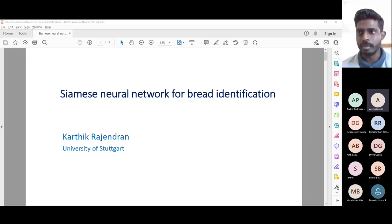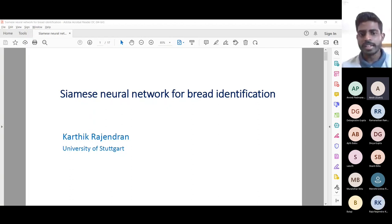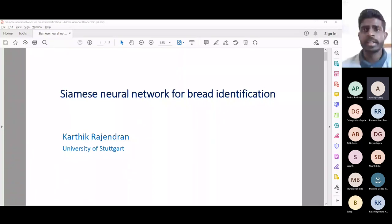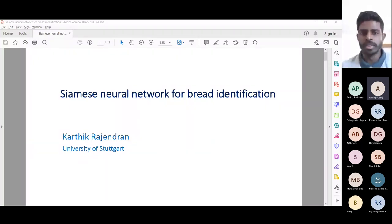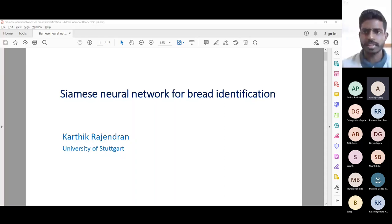A small introduction about my current profile: I'm doing my master's here at the University of Stuttgart, and I'm also working as a work student. Most of the projects I work on are in the computer vision domain, and my studies are also related to computer vision and related specializations. I'll turn off my camera and share the presentation slides.